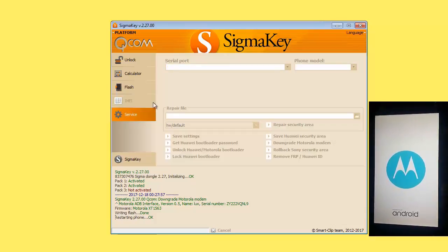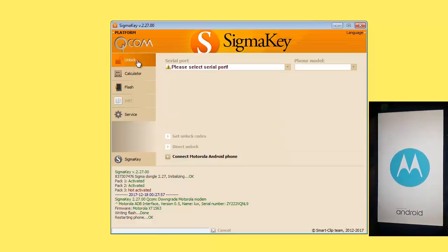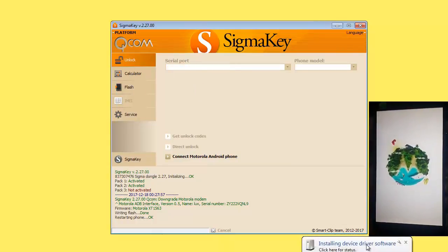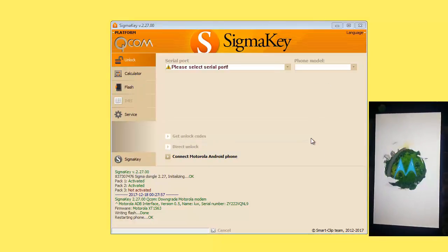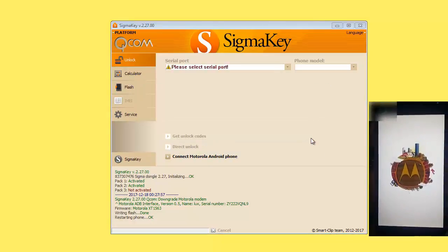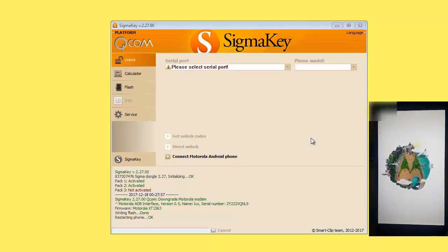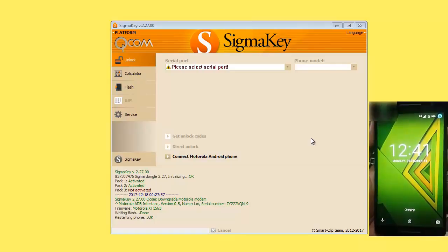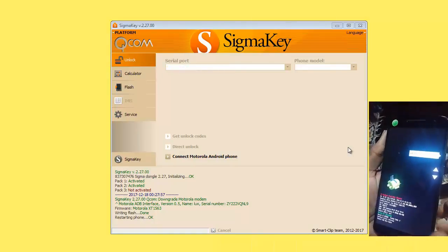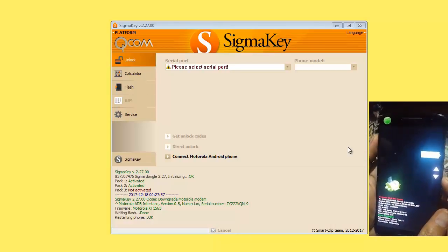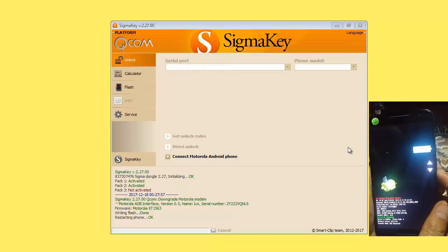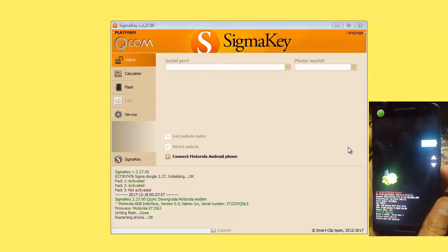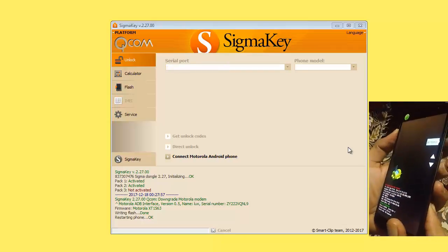Now we will go to unlock option. Wait for the mobile to fully turn on. Put your mobile again in Fastboot mode, and go to BP tools and press power button. Mobile will be powered on.